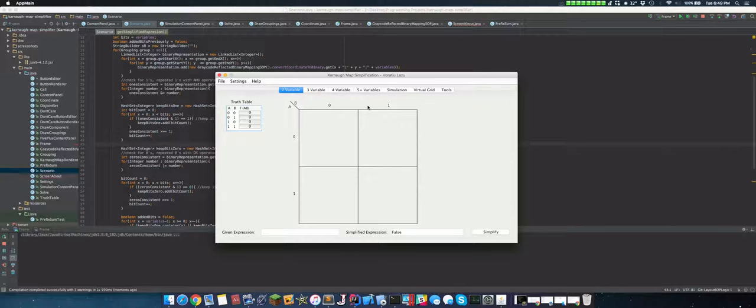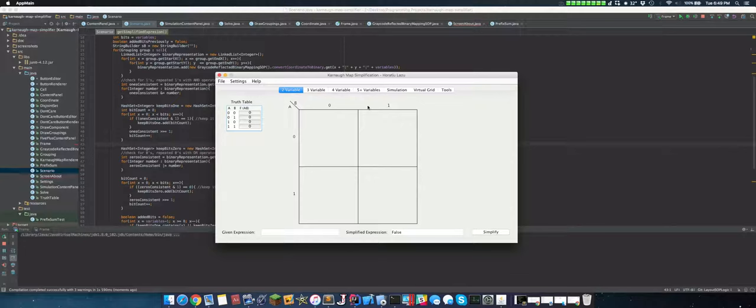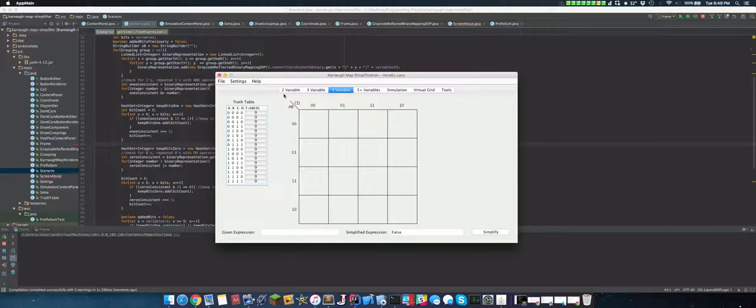So what a Gray code is, it's basically a reflectant binary string. In a sense, you have a binary expression like this and you take advantage of the fact that from one row to the next, the difference between each cell is only one bit.